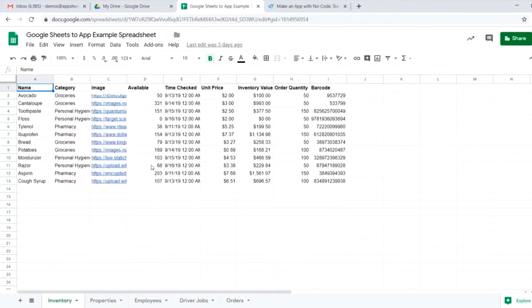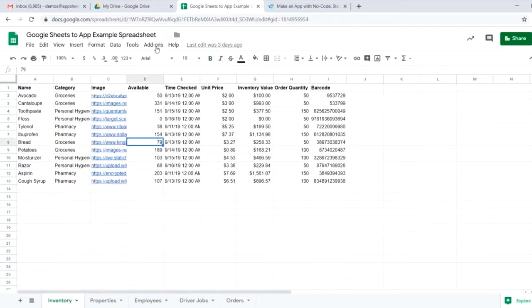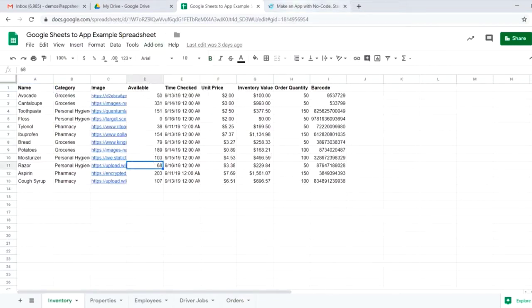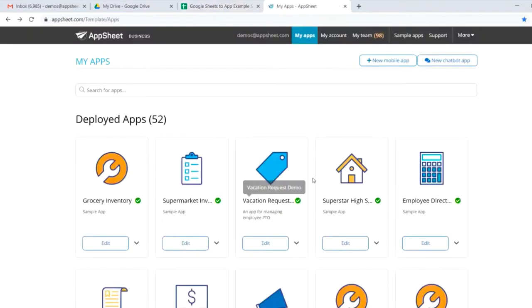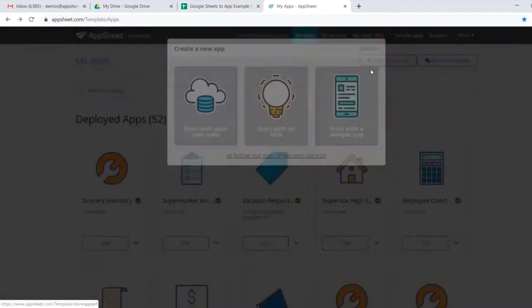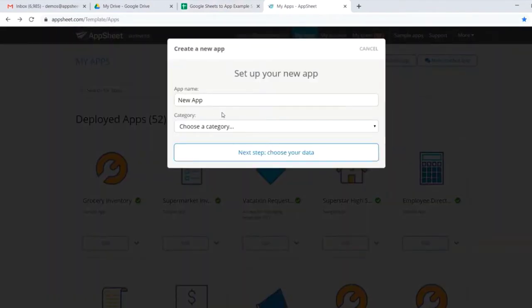So from our Google Sheet, there's two ways to get started. We could use the AppSheet add-on or we could jump over to appsheet.com and start for free. From here we'll start with a new mobile app, start from our own data, and we'll go to inventory management app.